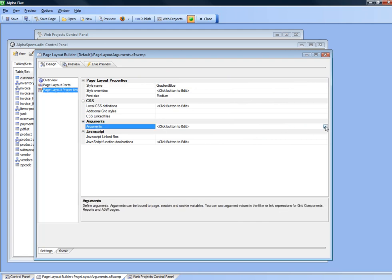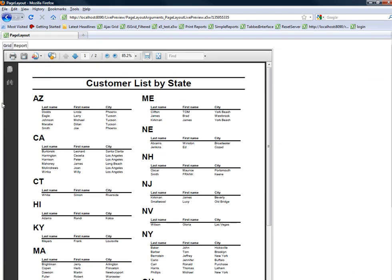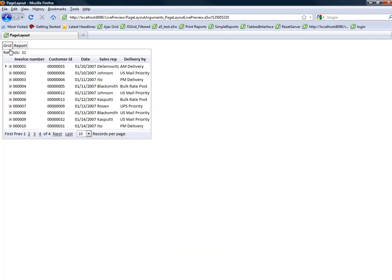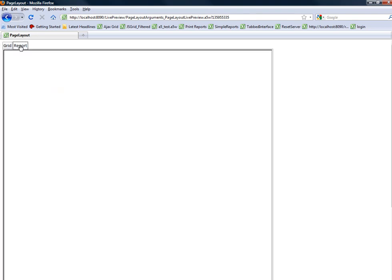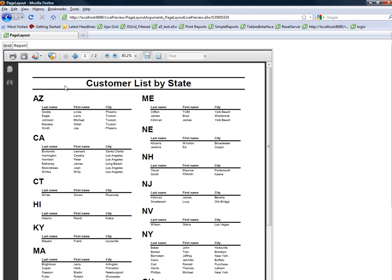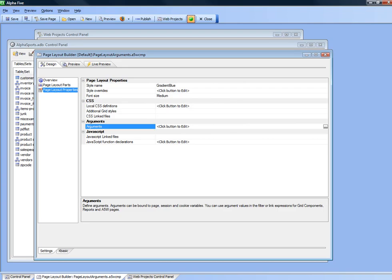Our goal is to put in two arguments so that the grid can be filtered on the current value of the customer ID in another grid. Then a second argument that allows us to filter the report based on the state of the current customer in the grid that's going to have a button. So let's go back to the component builder and define our two arguments.